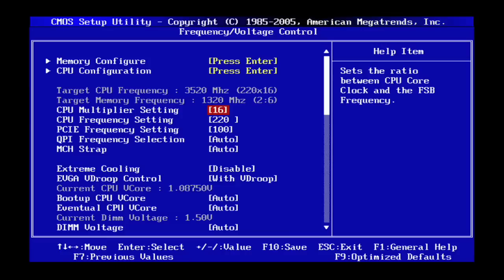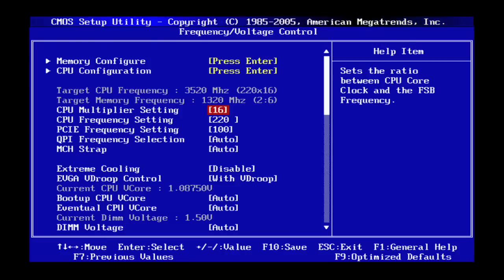I'm going to go ahead and run my stability test, make sure this is stable and of course increase it further if I'm able to.